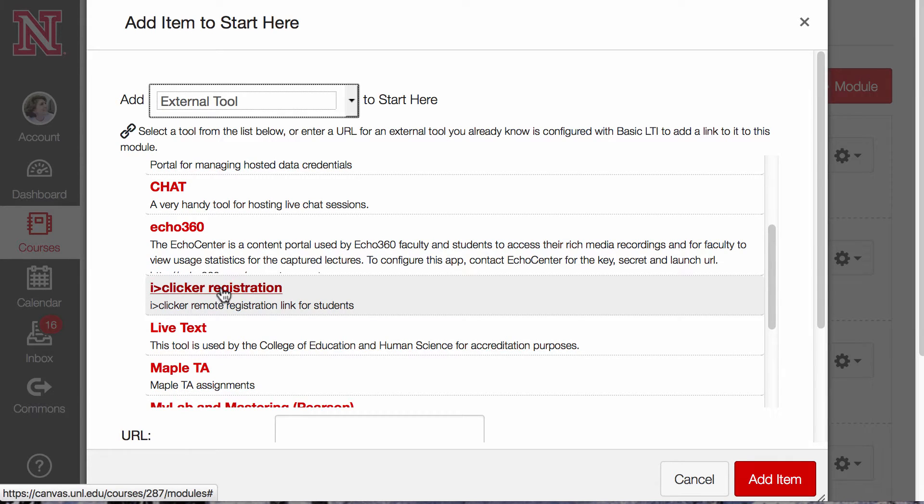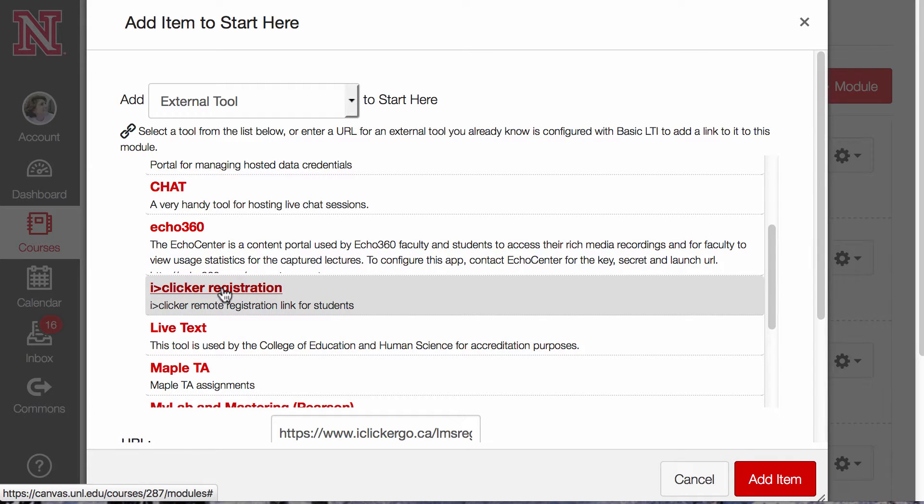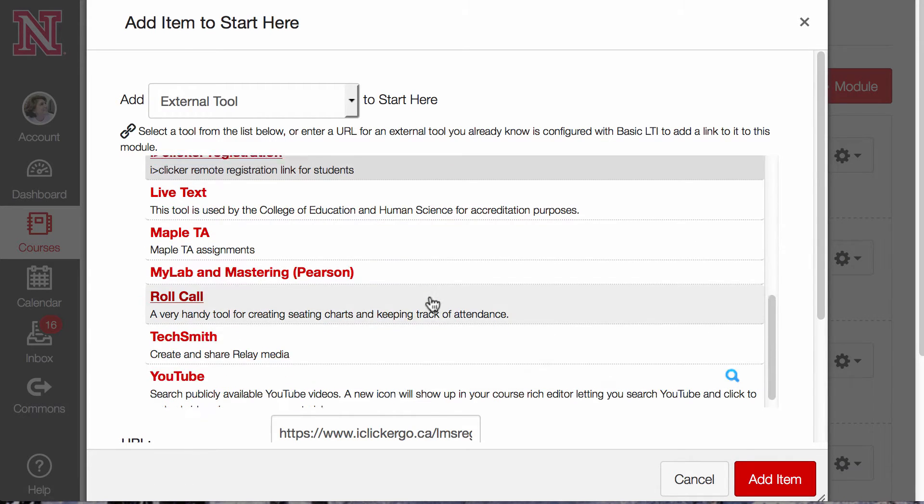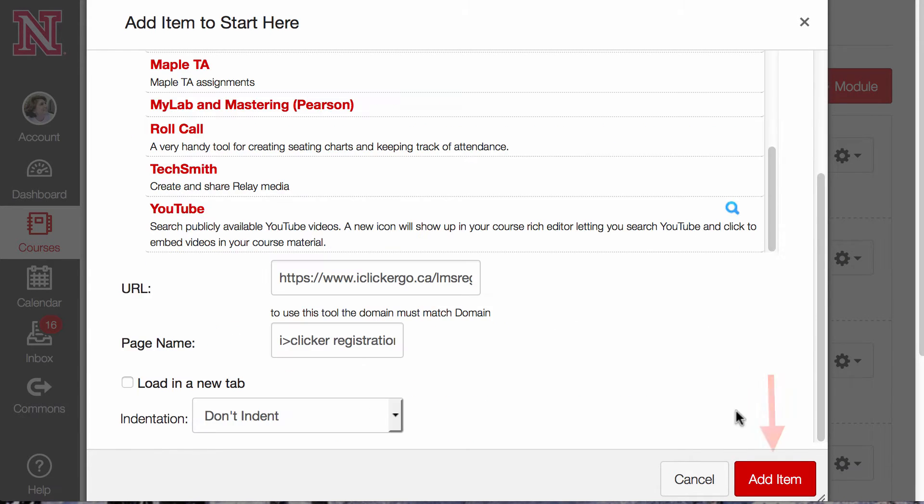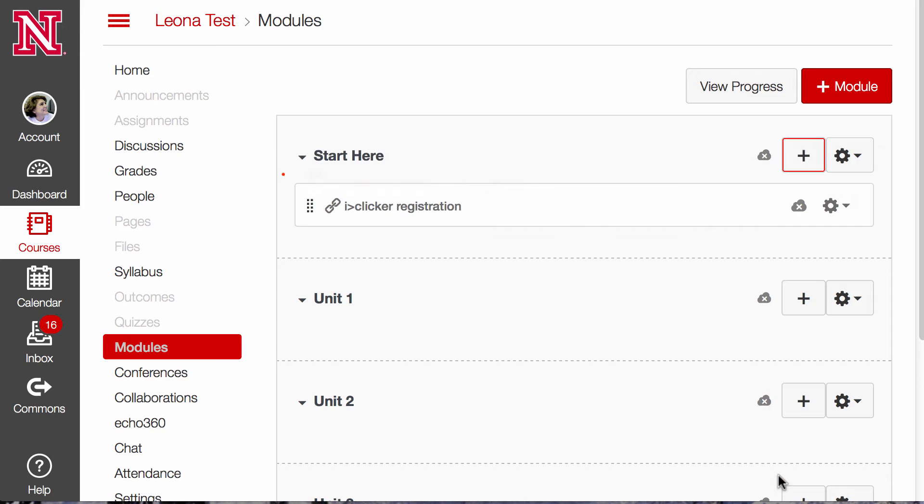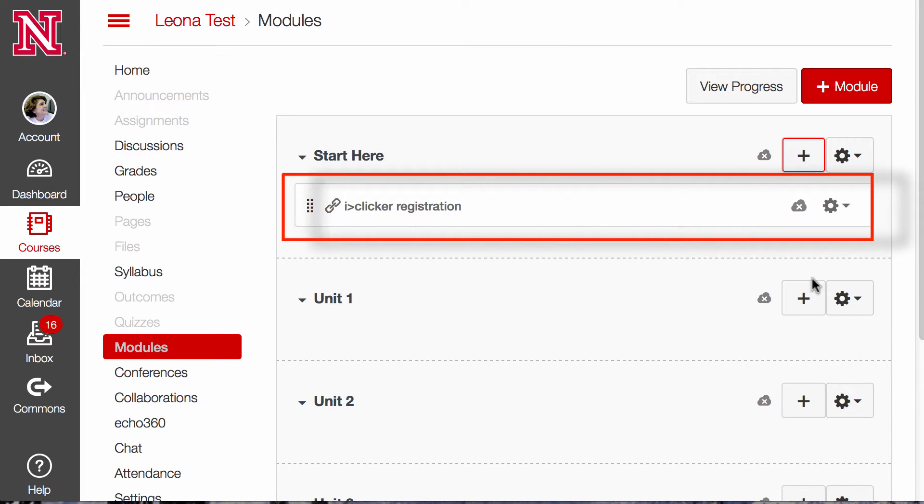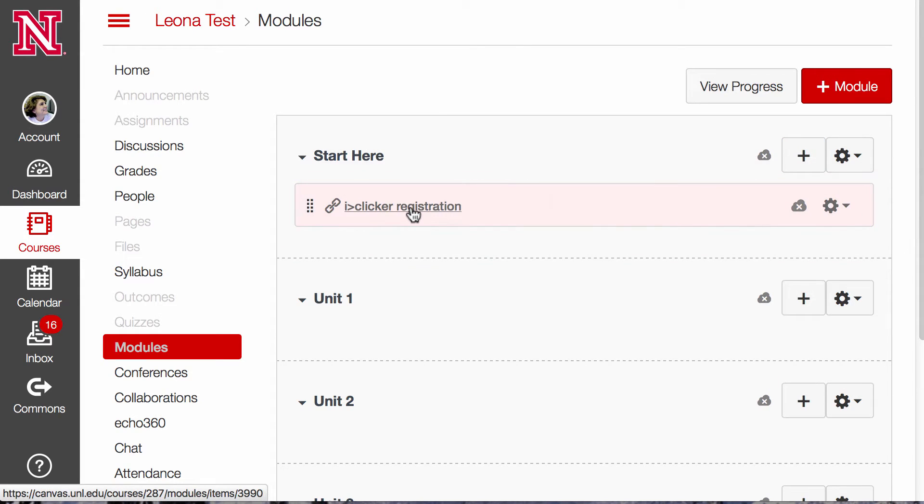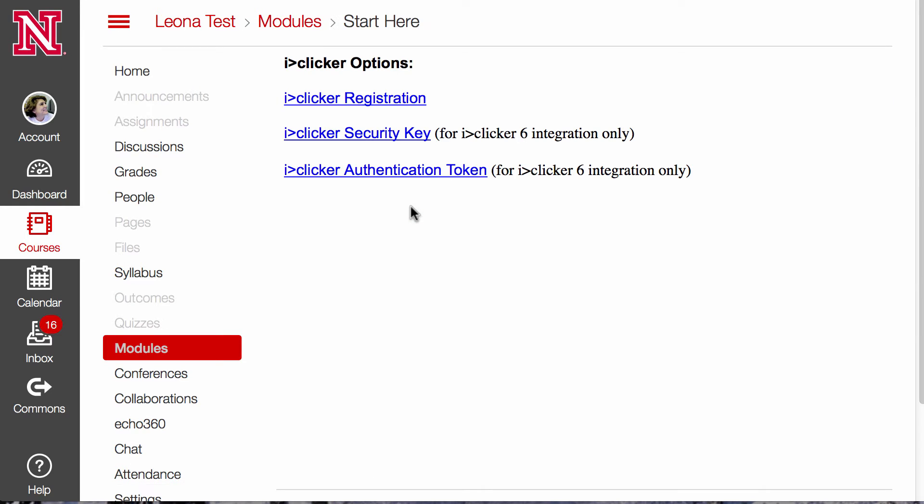Scroll down until you see iClicker Registration and select Add Item. You'll see three links here, but don't worry about the second and third link.